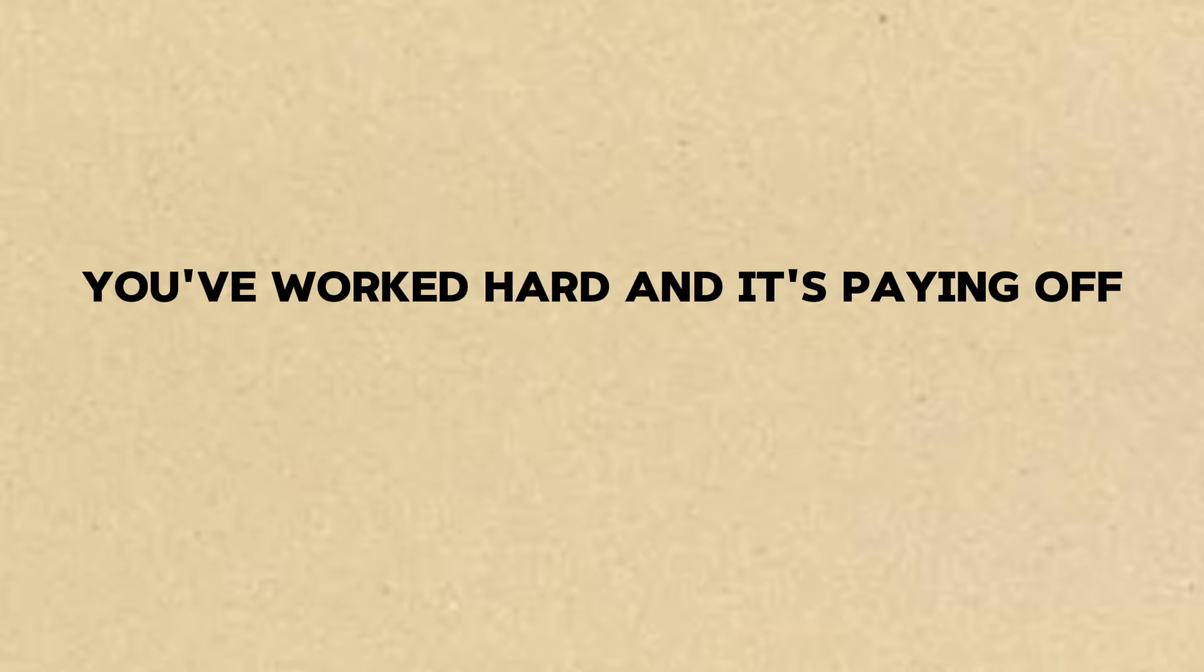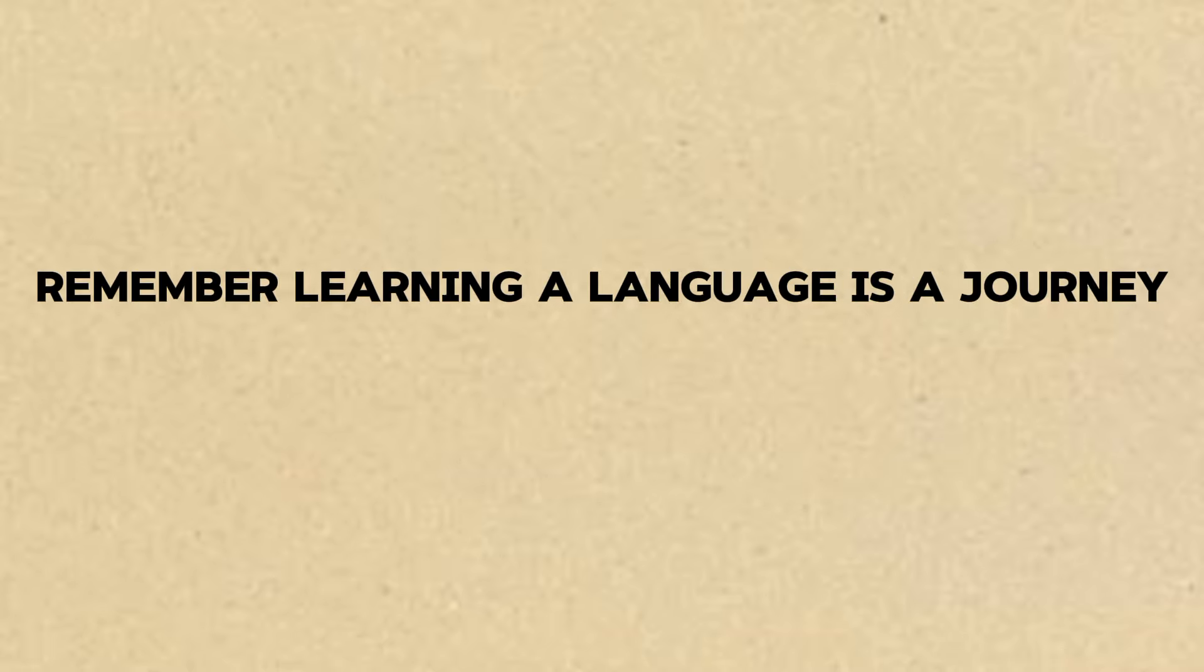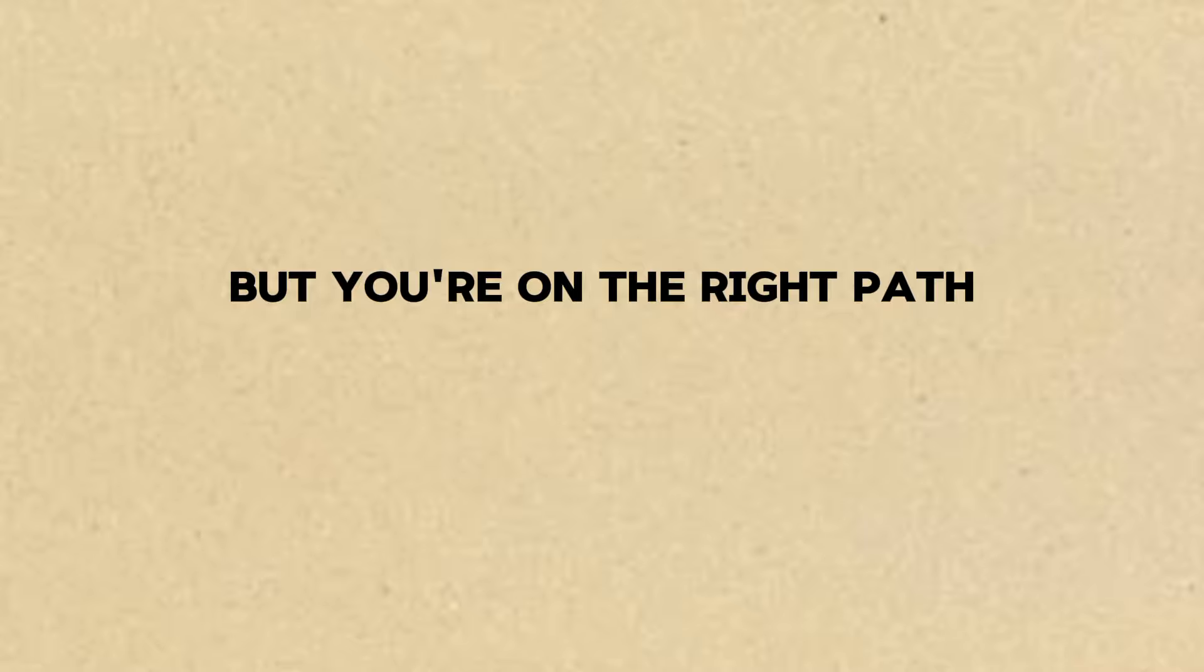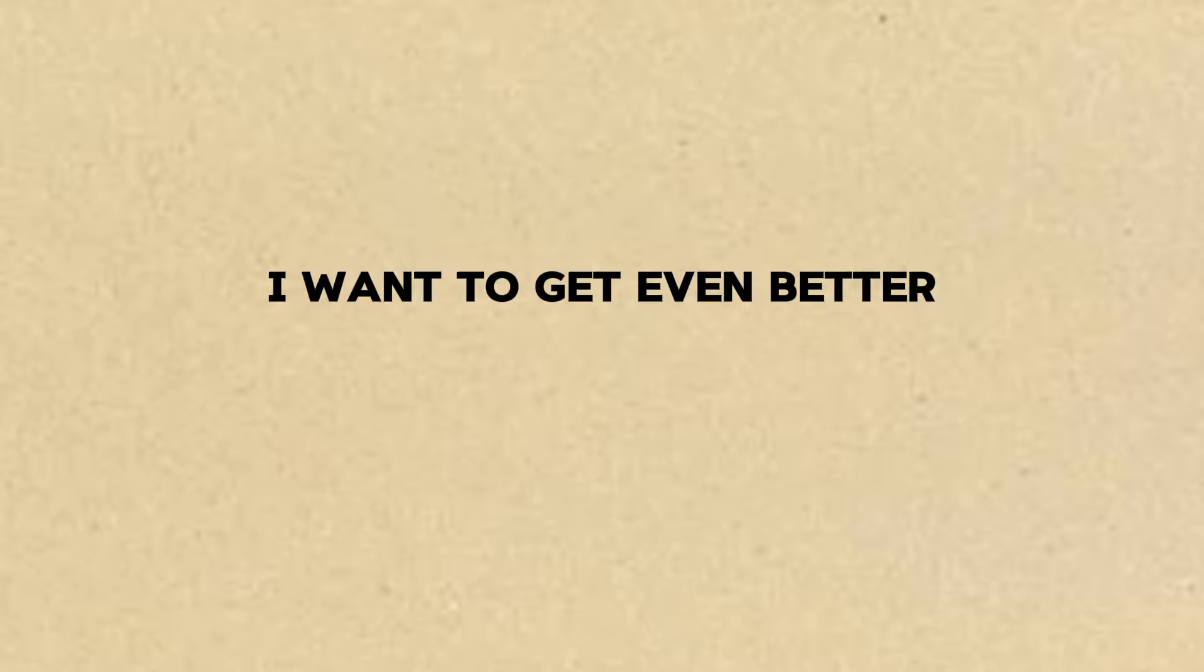I'm really proud of you, Ravi. You've worked hard and it's paying off. Remember, learning a language is a journey. There's always more to learn, but you're on the right path. I'll keep practicing every day. I want to get even better.